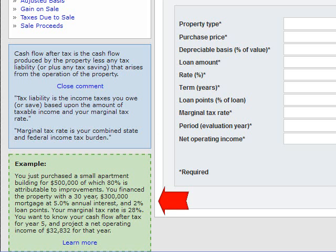Let's take a look at this example and we'll run it to give you an idea of how it works. You just purchased a small apartment building for $500,000, of which 80% is attributable to improvements — this is for the depreciation allowance because you can't depreciate land, only the improvements. You finance the property with a 30-year $300,000 mortgage at 5% annual interest and 2% loan points. Your marginal tax rate is 28%, and you want to know your cash flow after tax for year 5 and project a net operating income of $32,832 for that year.